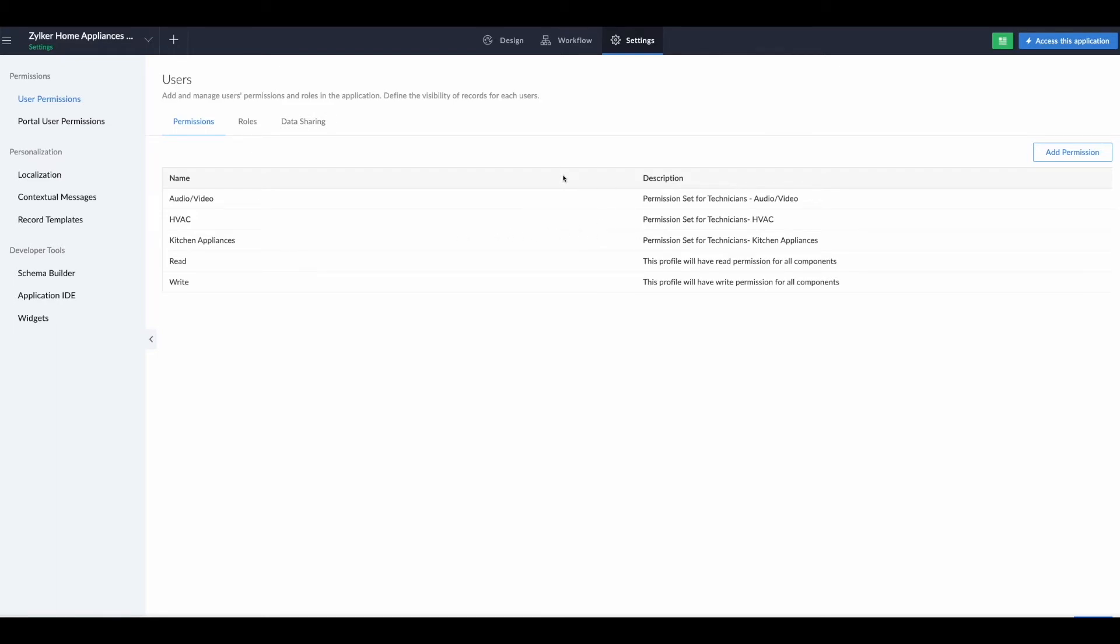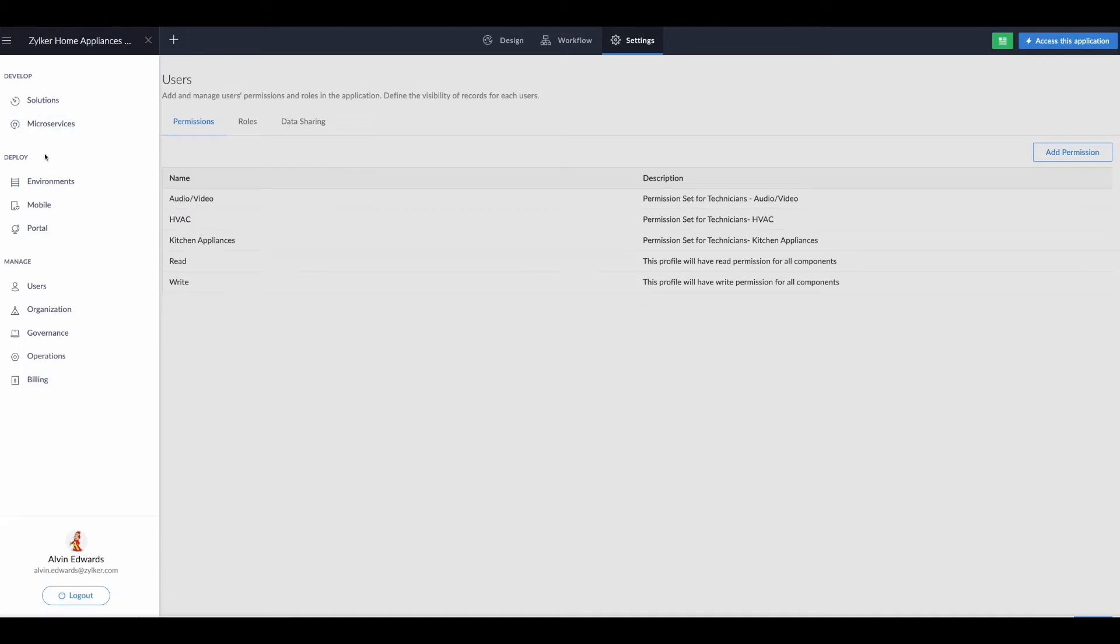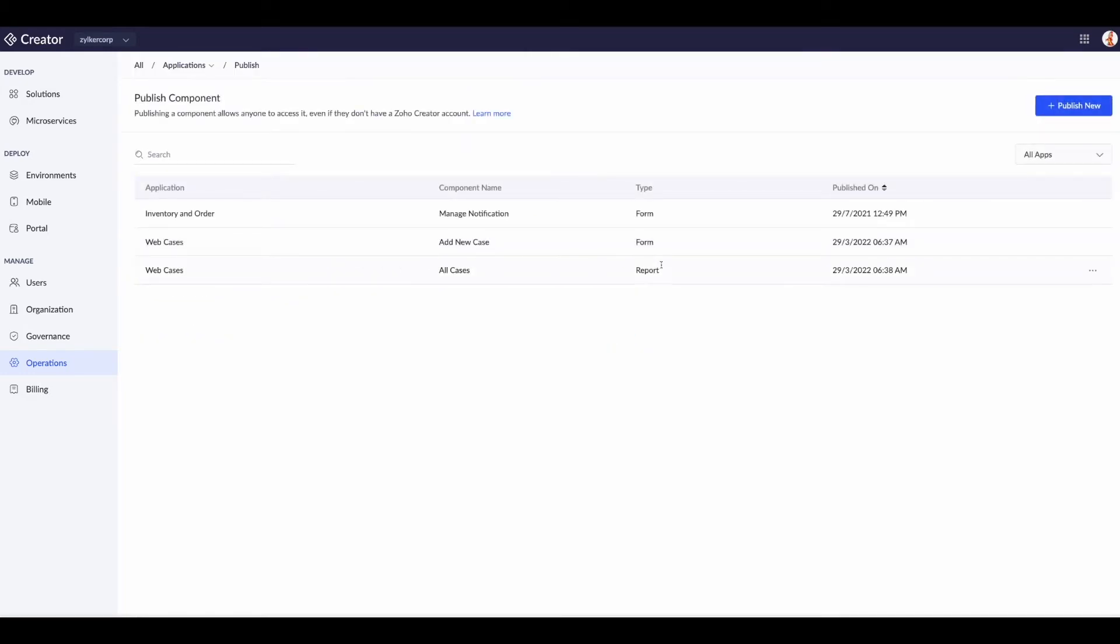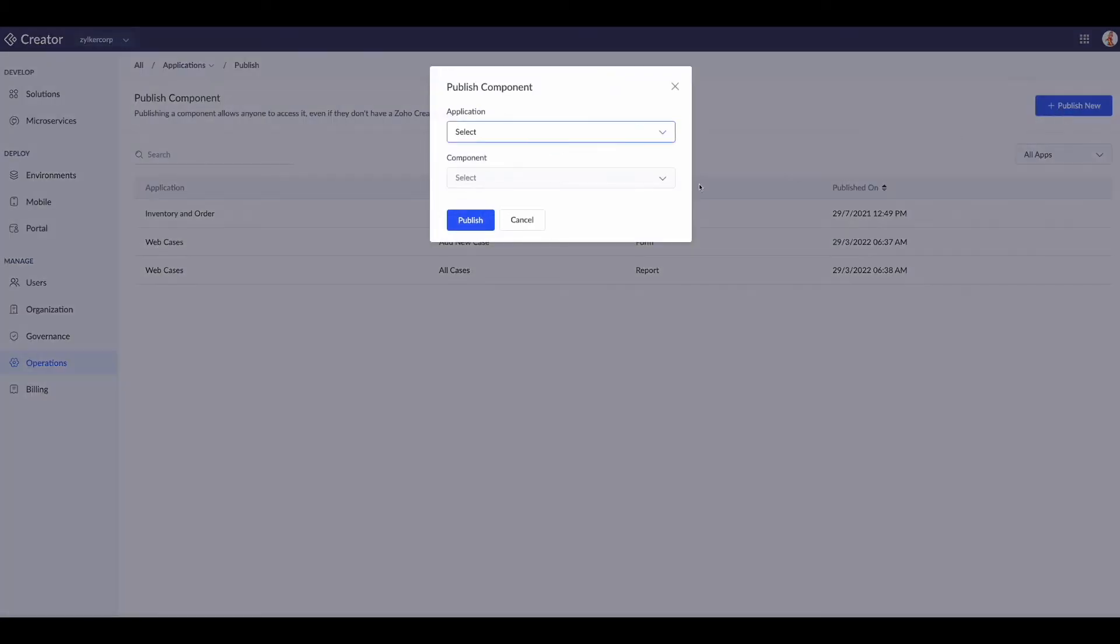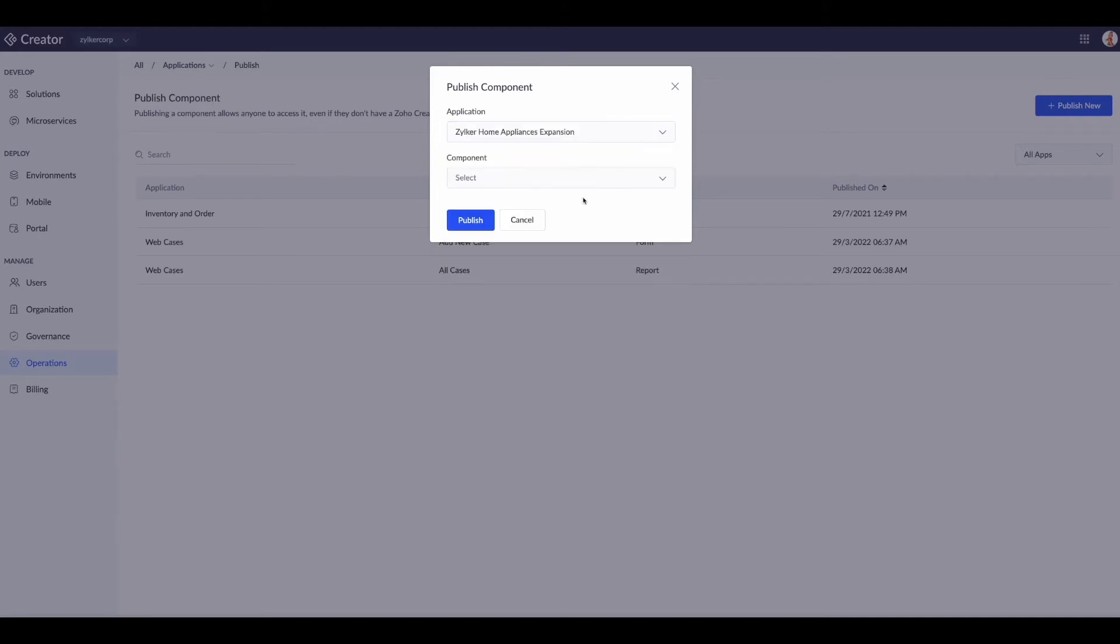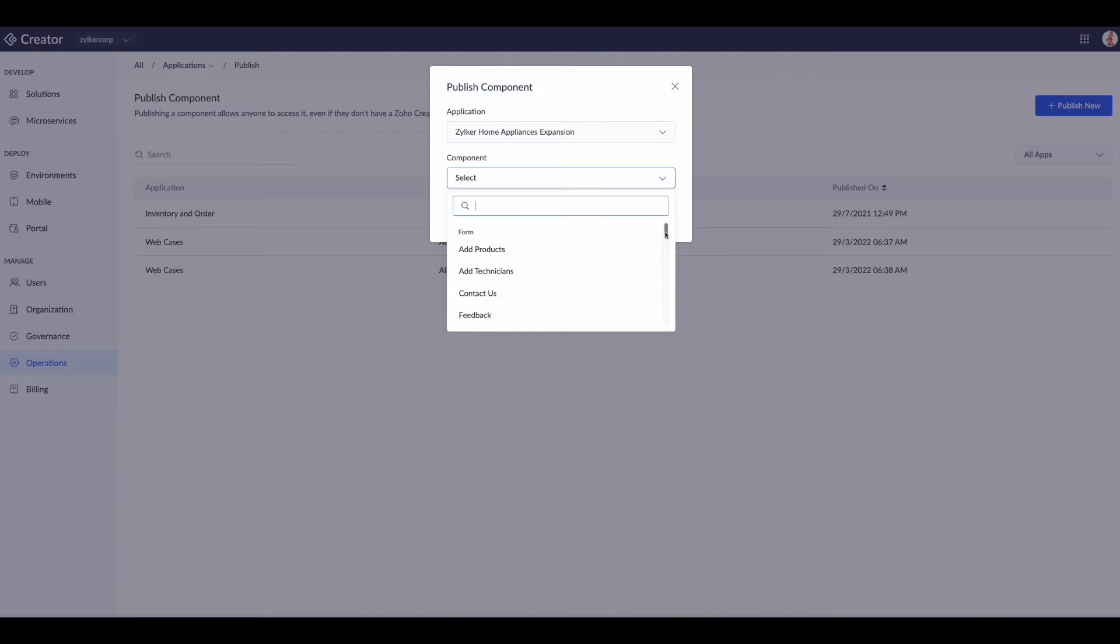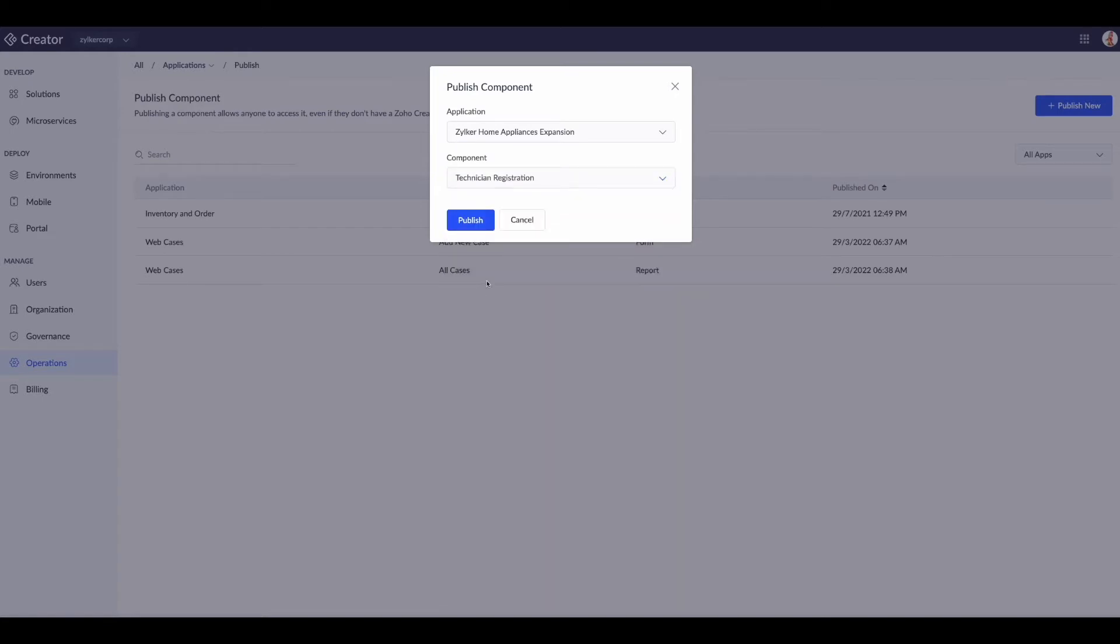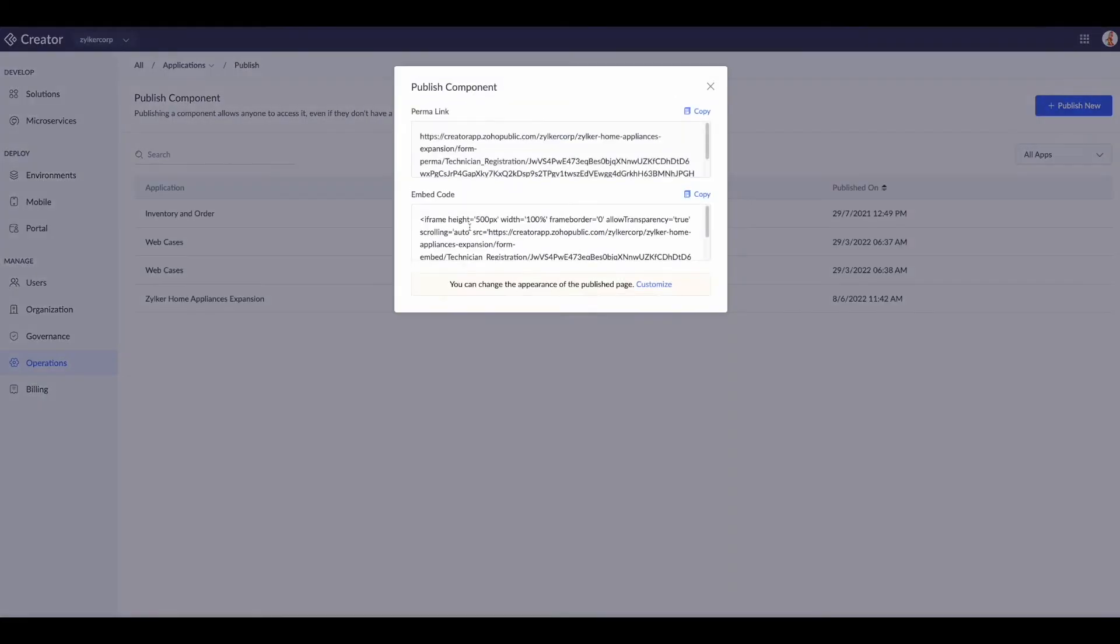With these permissions set up, the next piece we need to do is publish the form. To do this we'll go out of the solution and go to operations. Once here we'll go to publish under applications, then publish new, choose the appropriate application, and choose the component.